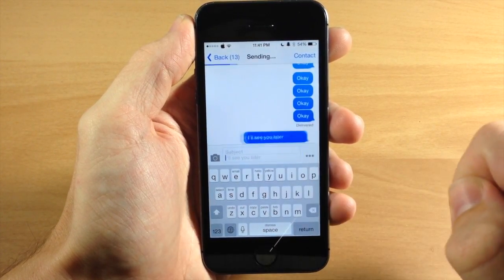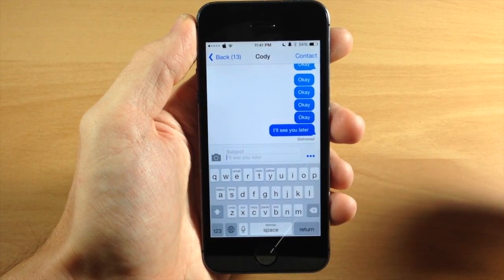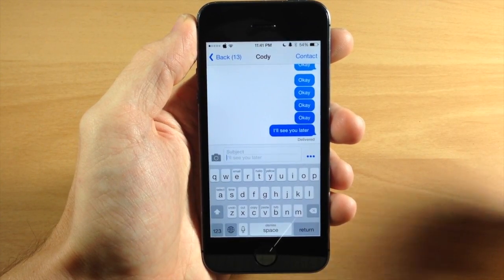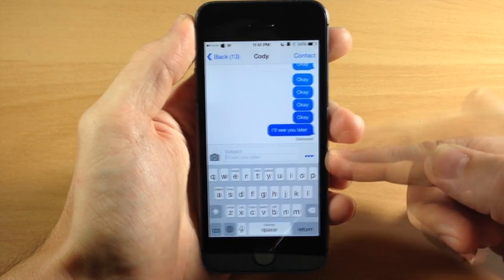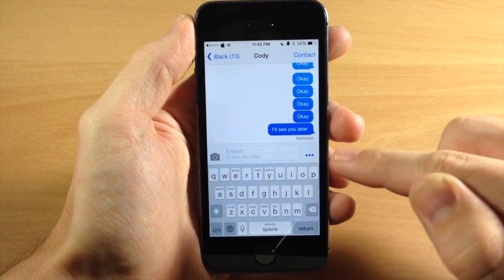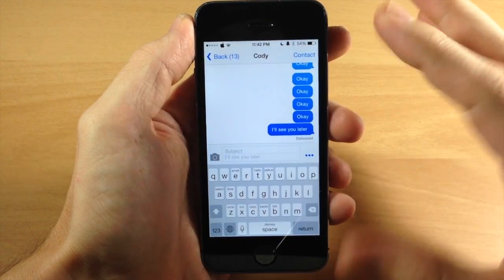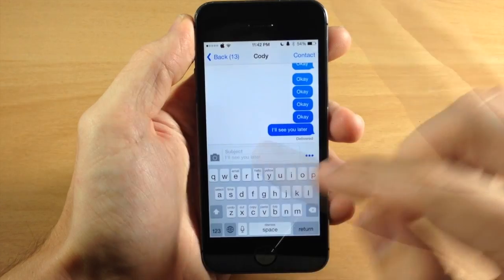So if we just tap on the dot dot dot, it automatically sends I'll see you later. It's really as simple as that. Customize the text to say whatever you want and then just hit that send button and it's going to automatically input that.